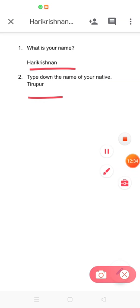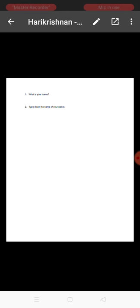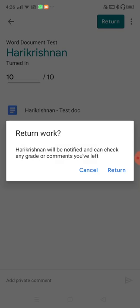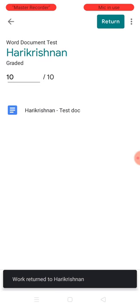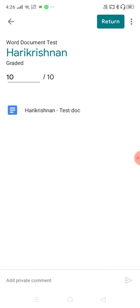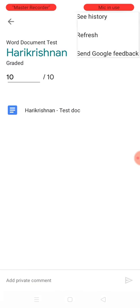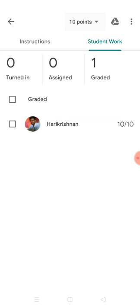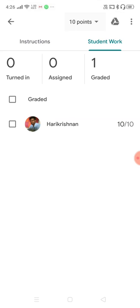The answers given are correct. I'm going to give the student 10 marks and return it to him. That's it — this is how you create a Word document, make a copy of it for each student, collect it, and grade it. Thank you.